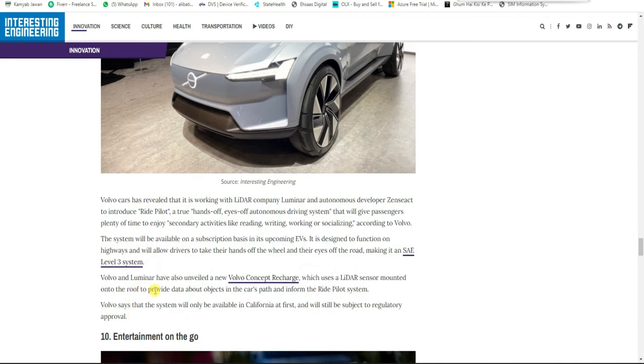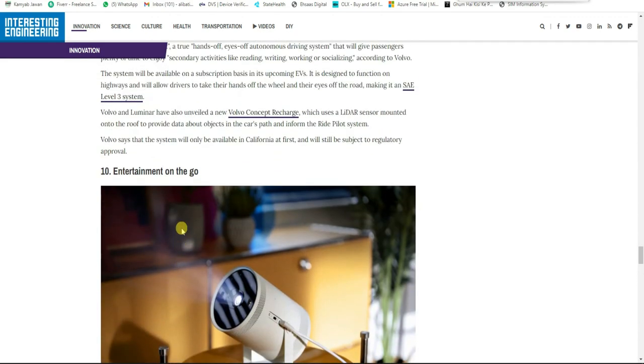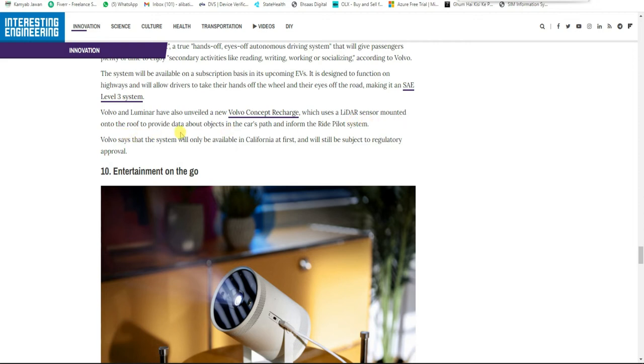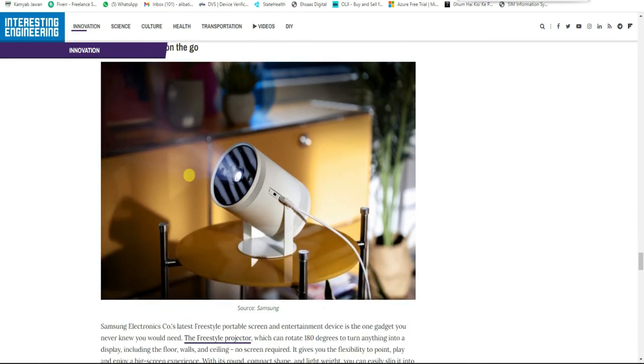Volvo and Luminar have also unveiled the Volvo Concept Recharge, which uses a Luminar lidar sensor mounted on the roof to provide data about objects in the car's path and inform the Ride Pilot system. Volvo says the system will only be available in California at first and will still be subject to regulatory approval.